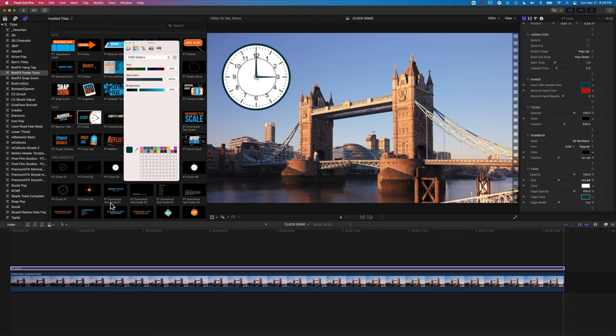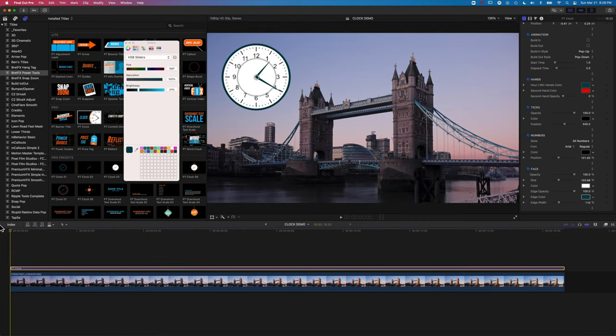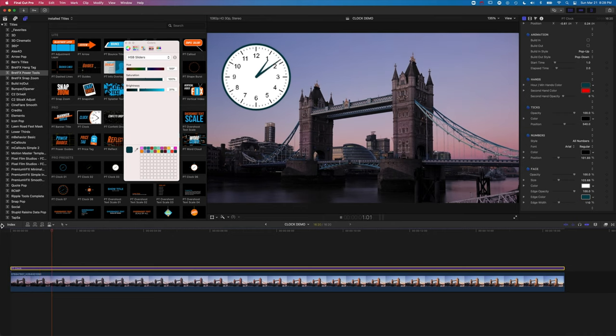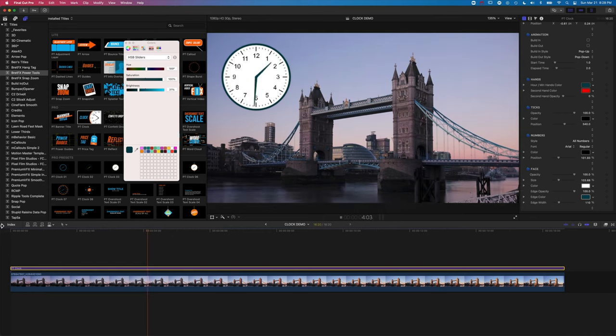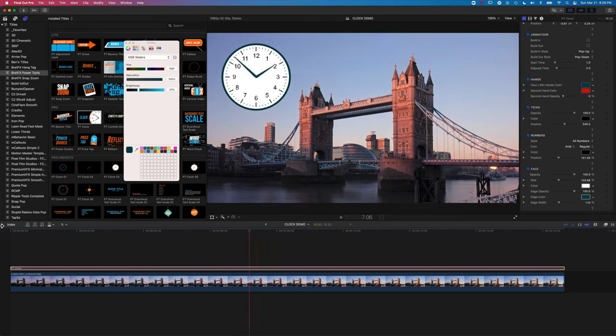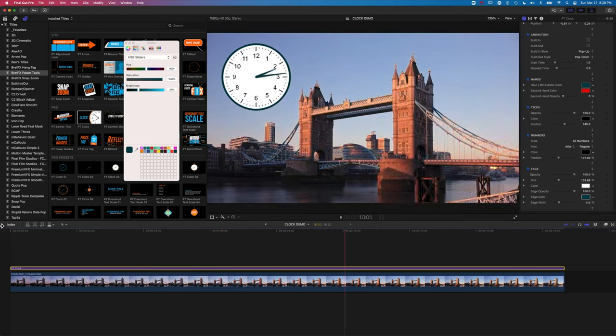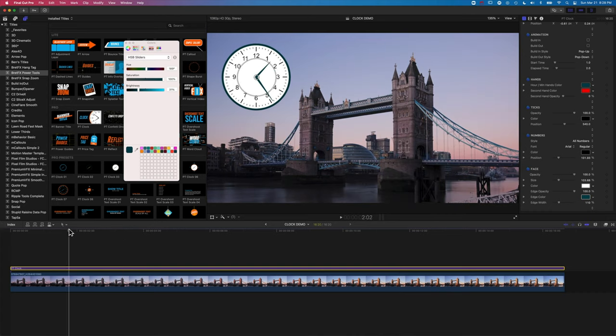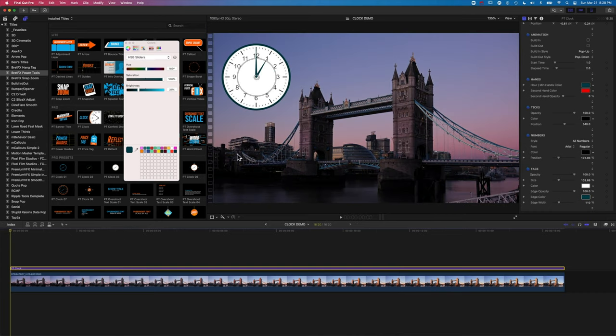So now you'll see when we play this through, our clock starts at one and it's moving through to three o'clock over the course of our time moving. And we want to change that. So obviously this is the sunrise in the morning, and so we want it to start at six o'clock.